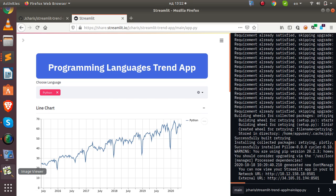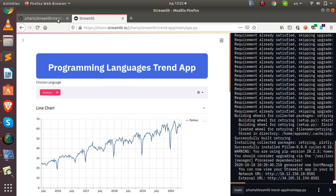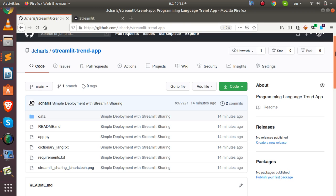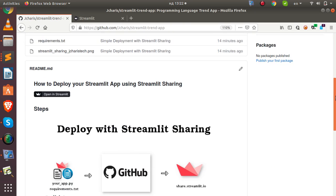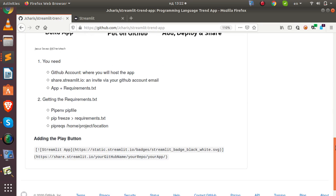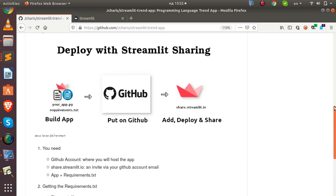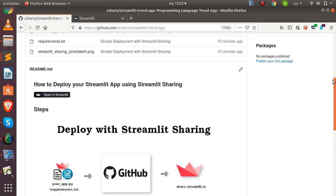One nice feature: after deploying, you can go back to your GitHub repo and add an 'Open in Streamlit' badge. The code for it is simple — just add the badge markdown pointing to your app's URL, and clicking it will open the app directly.